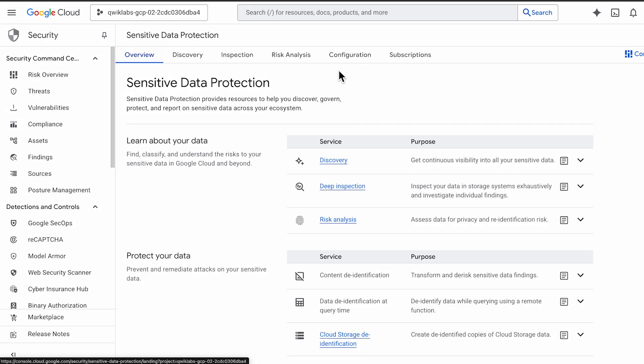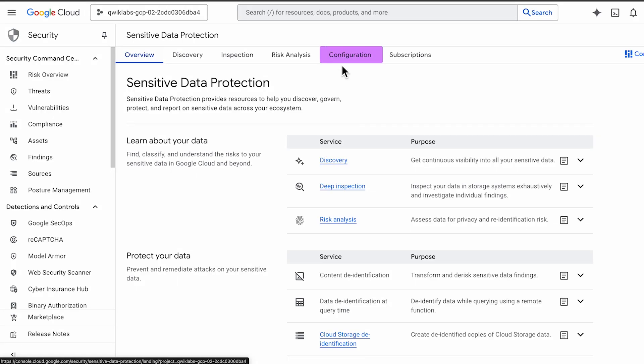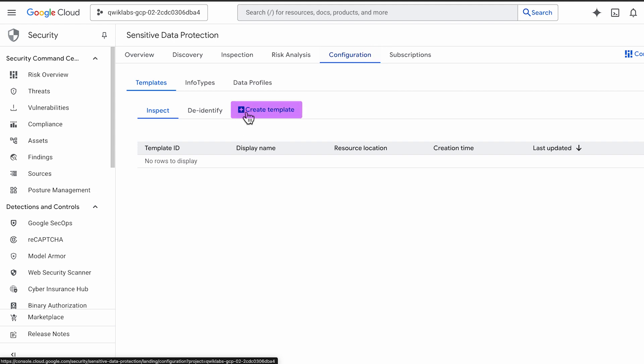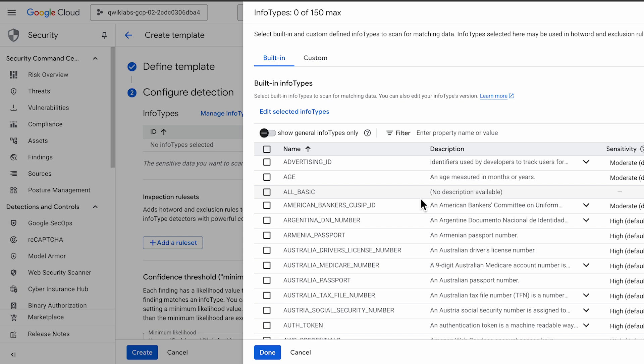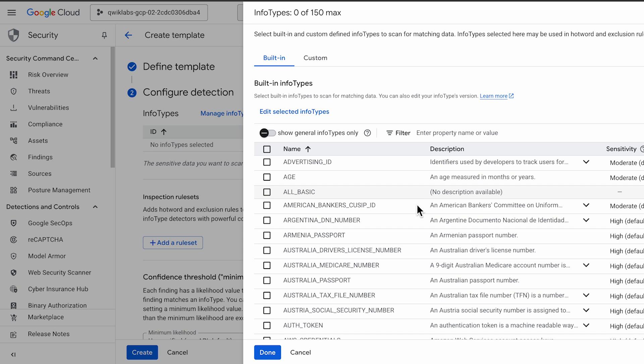We'll start by creating an inspect template. Here you can select the built-in info types we want to detect, like email addresses and phone numbers.